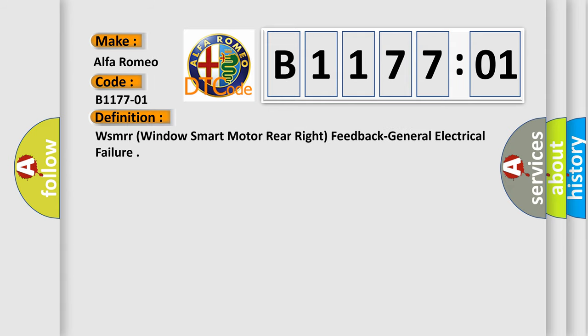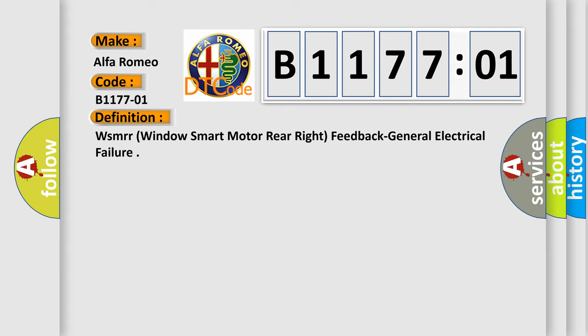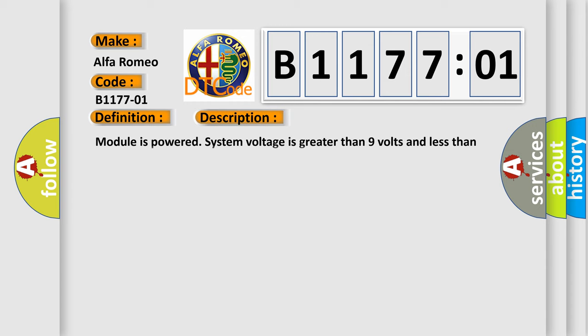The basic definition is WSMRR Windows Smart Motor Rear Right Feedback General Electrical Failure. And now this is a short description of this DTC code. Module is powered, system voltage is greater than 9 volts and less than 16 volts.